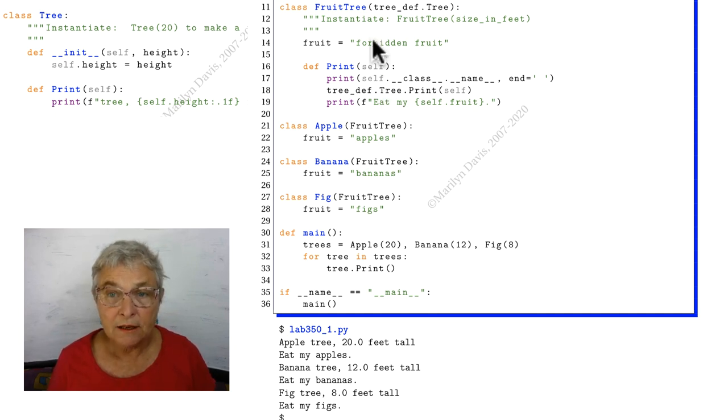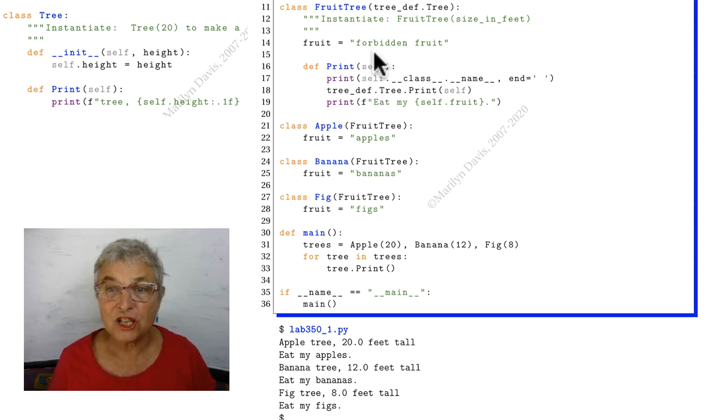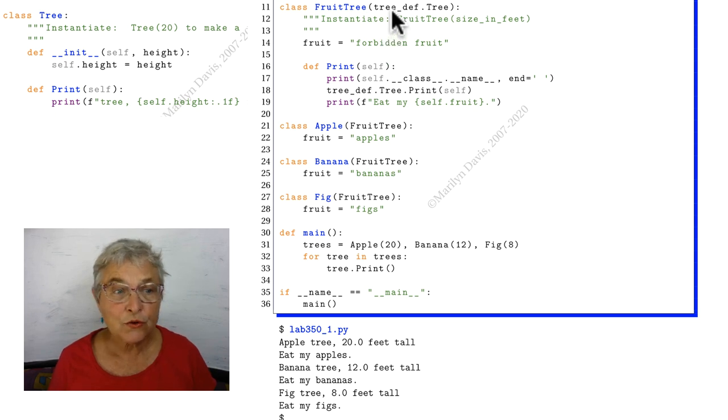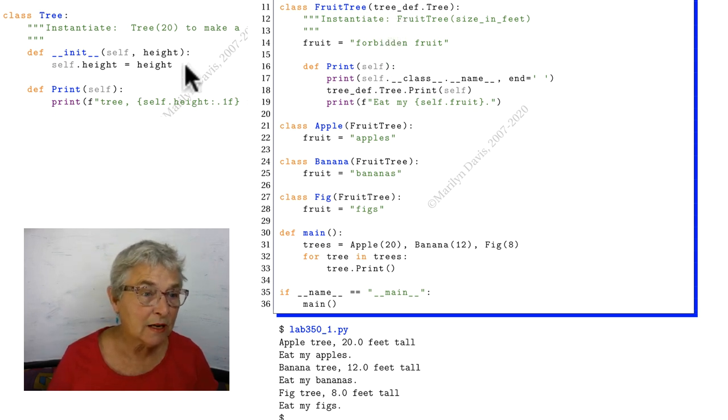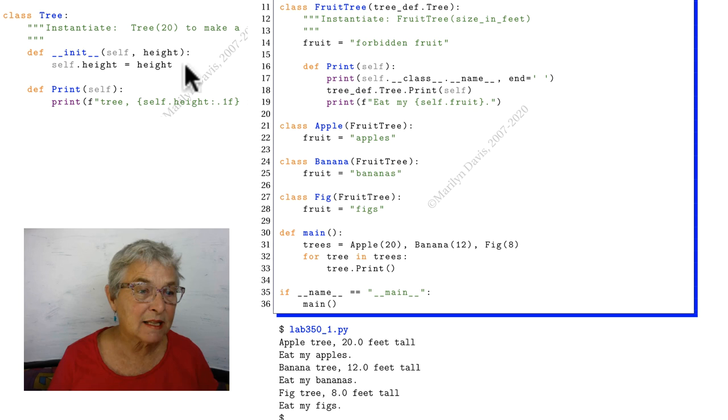get initialized here. Nope, no magic initializer. They go to the tree def, and here they set the height in themselves.